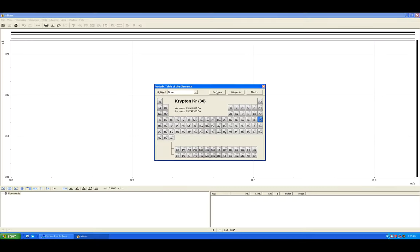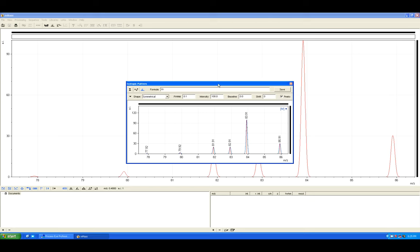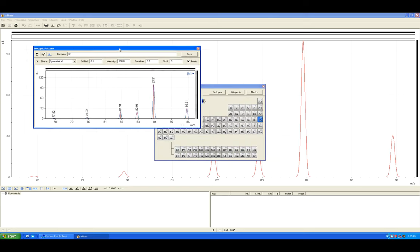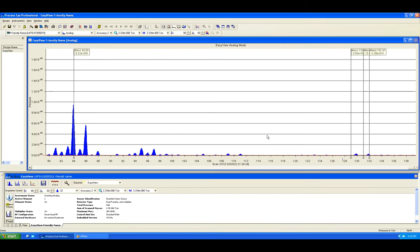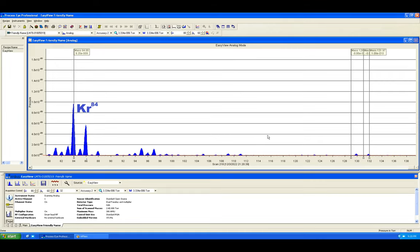So krypton has four stable isotopes, but krypton-84 is the largest at 56 percent. The isotopic pattern doesn't lie, so this is a validated detection.